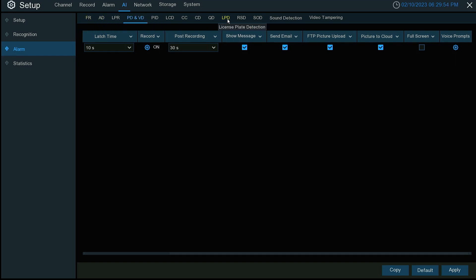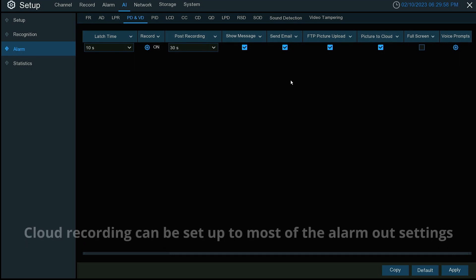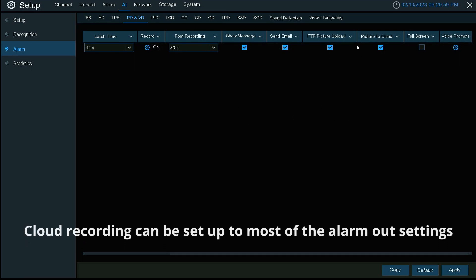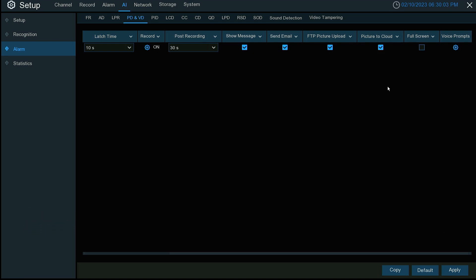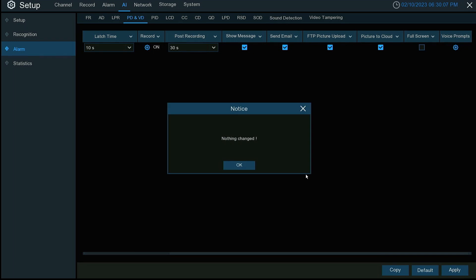You can with the LPD. You'll just want to go into any of these settings and make sure that you have either picture to cloud or video to cloud set up in order for it to send either pictures or videos to the cloud.